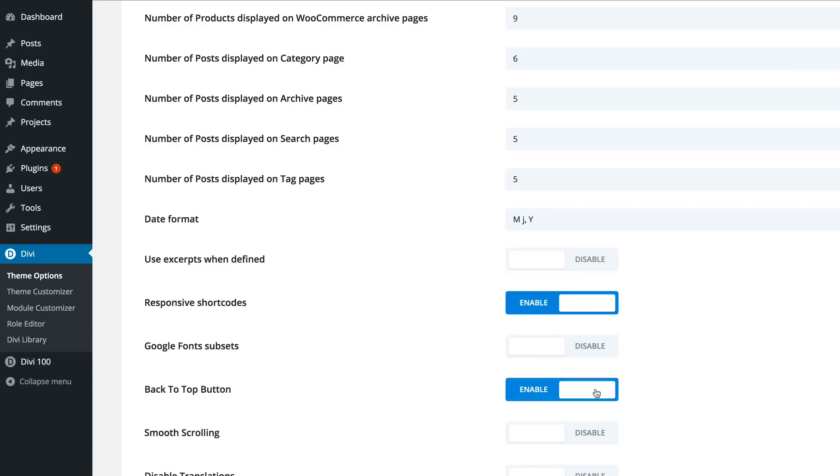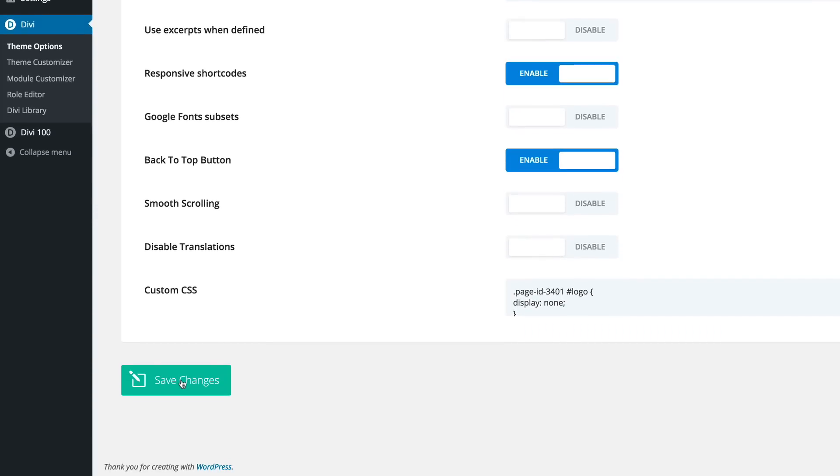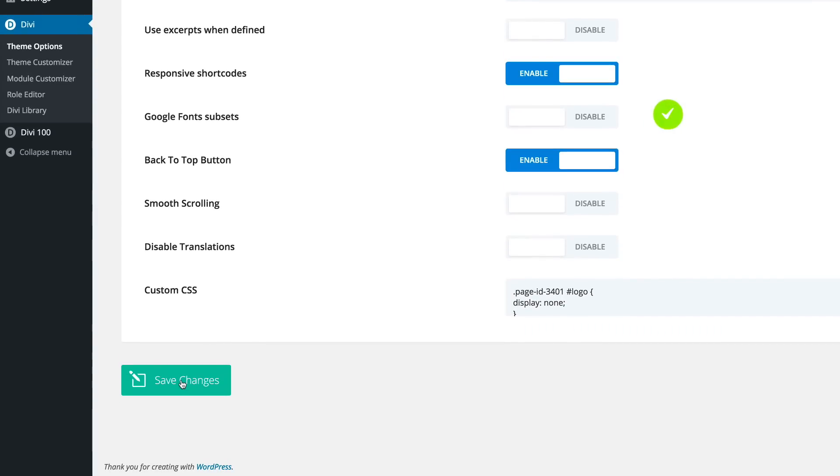I'm just going to click on that. Now it's enabled, save changes. And now we're ready to have a quick preview.